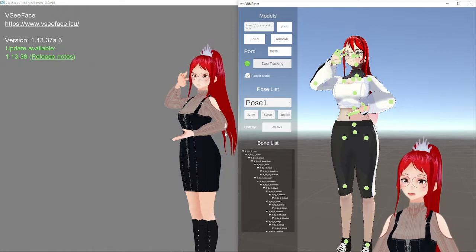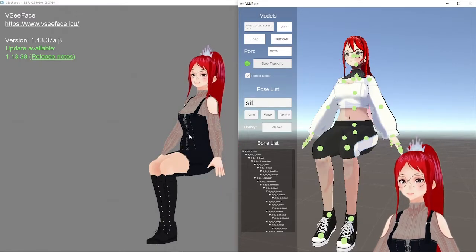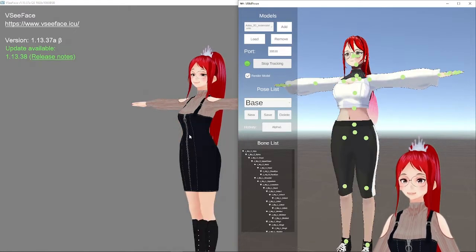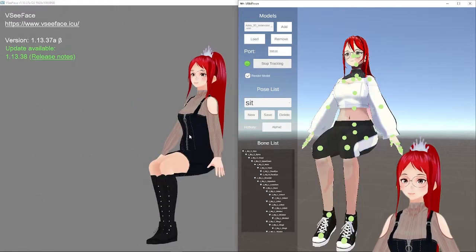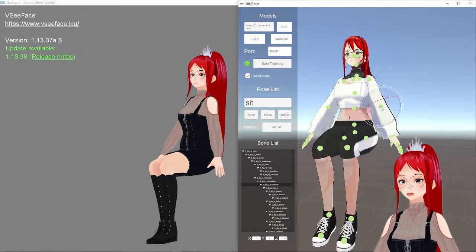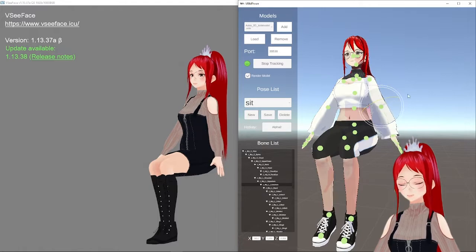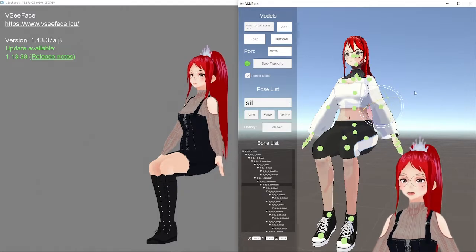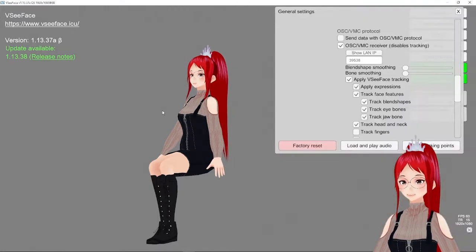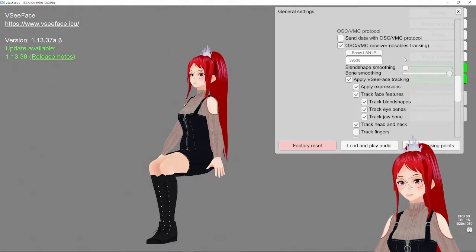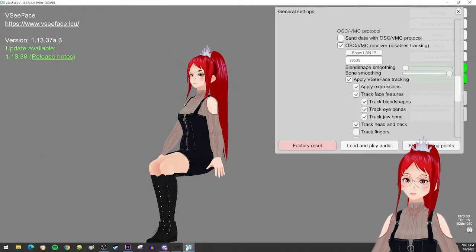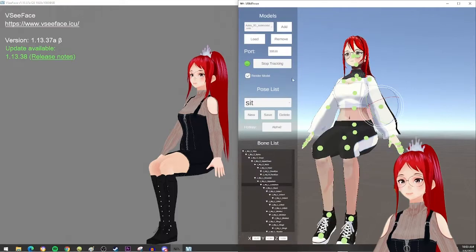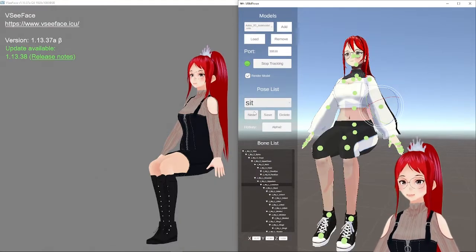You can also change the poses live, which means whatever you do in the pose transmitter will be transferred in the same moment to VCFace. Another cool trick is to smooth the bones with the slider in VCFace, which results in a little animation, like here from base to sit. But you can experiment with many more.